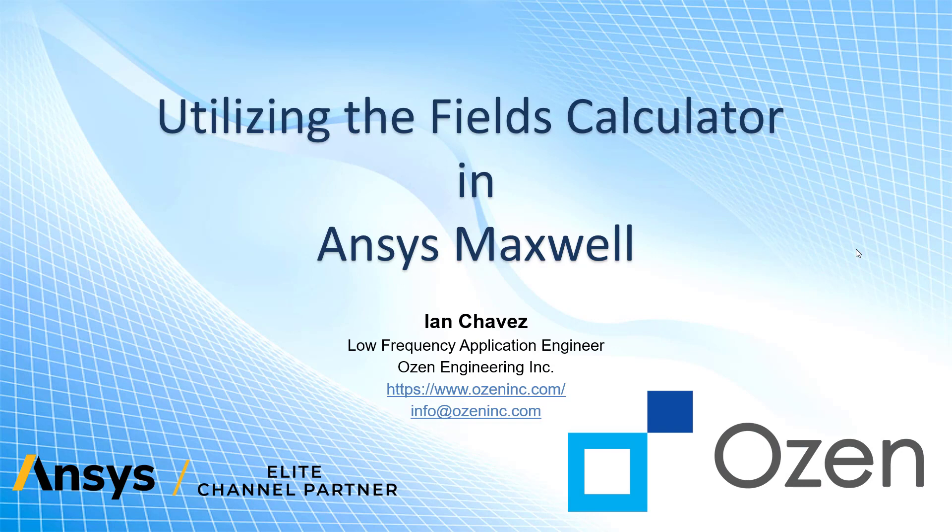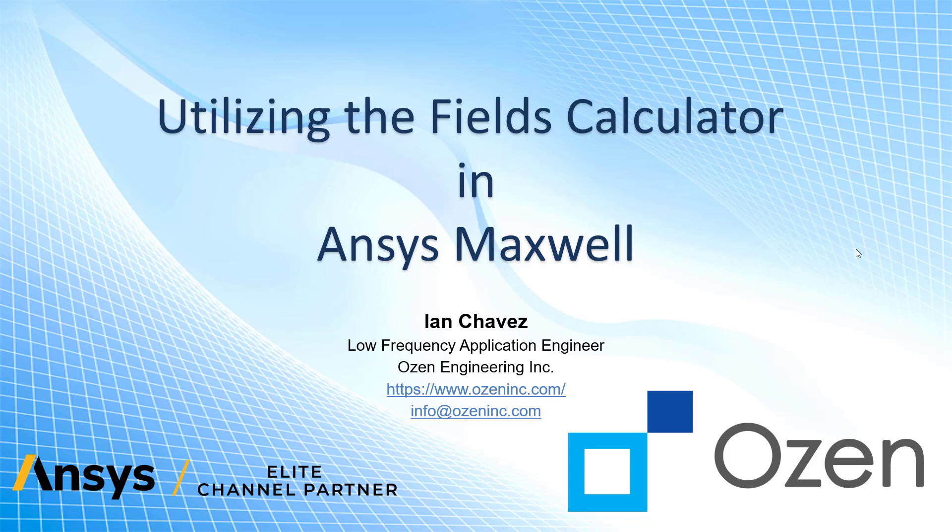Hello everyone, this is Ian from Ozen Engineering and in this video we'll be talking about the Fields Calculator in ANSYS Maxwell. We'll take a look at what this thing is, the basics of how to use it, and go through a few examples.